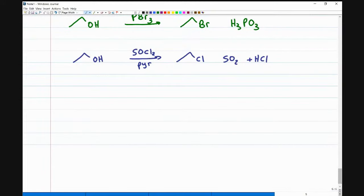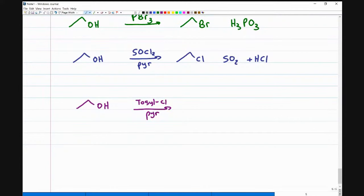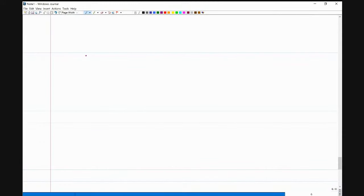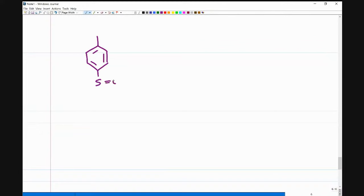The next option is also to get a chlorine, but using tosyl chloride (TsCl) in pyridine. Let me take a moment to talk about tosyl chloride — para-toluenesulfonyl chloride. That's what the molecule is: a toluene ring with a sulfonyl chloride attached. This monstrosity is what makes the alcohol such a good leaving group.